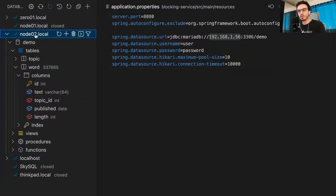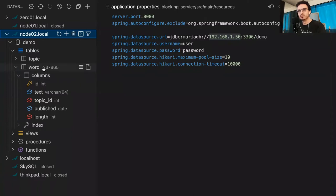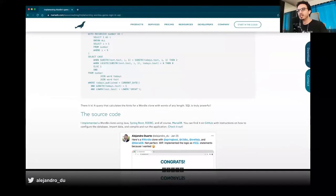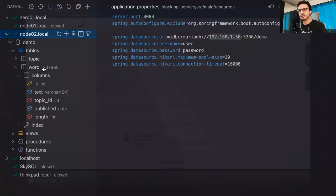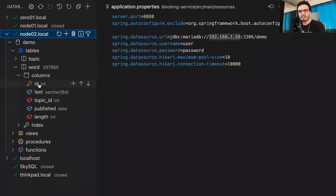There's replication between these two nodes. I created a video on the MariaDB YouTube channel explaining how to set that up - it's pretty nice. We're going to use a database that contains words. I created this example application as a clone of the very famous game called Wordle. I tried to implement the game logic using SQL - you wouldn't do that in production, but I wanted to figure out if it's possible, and it is. The database has hundreds of thousands of words, and we're interested in the id and the text.